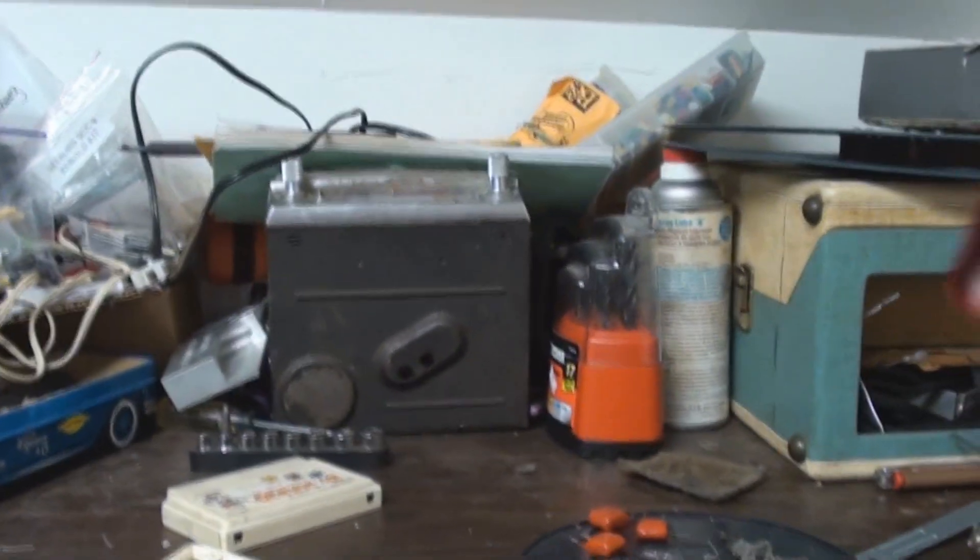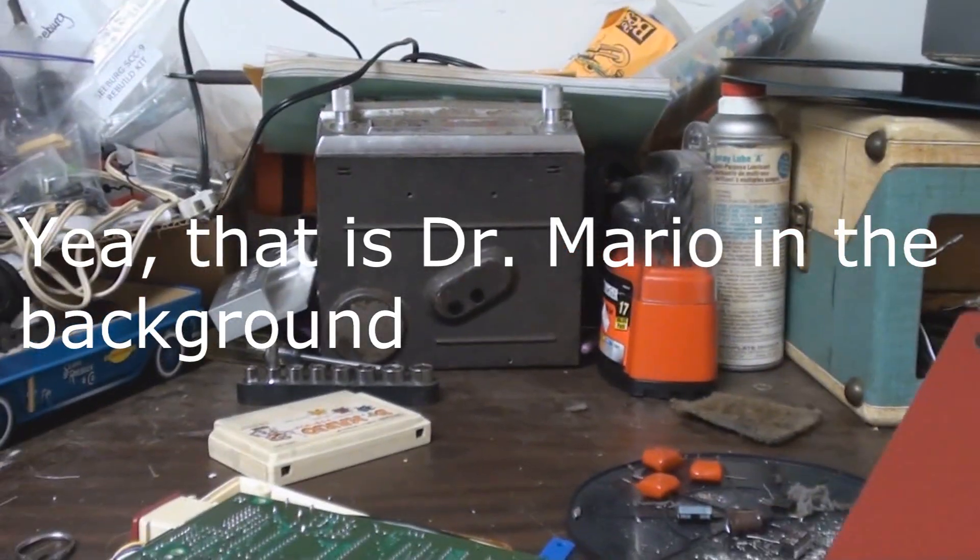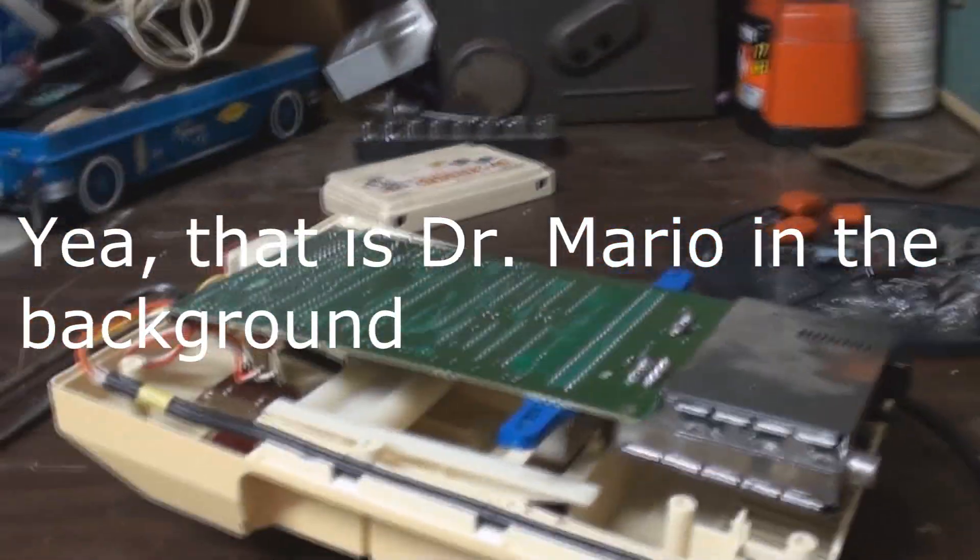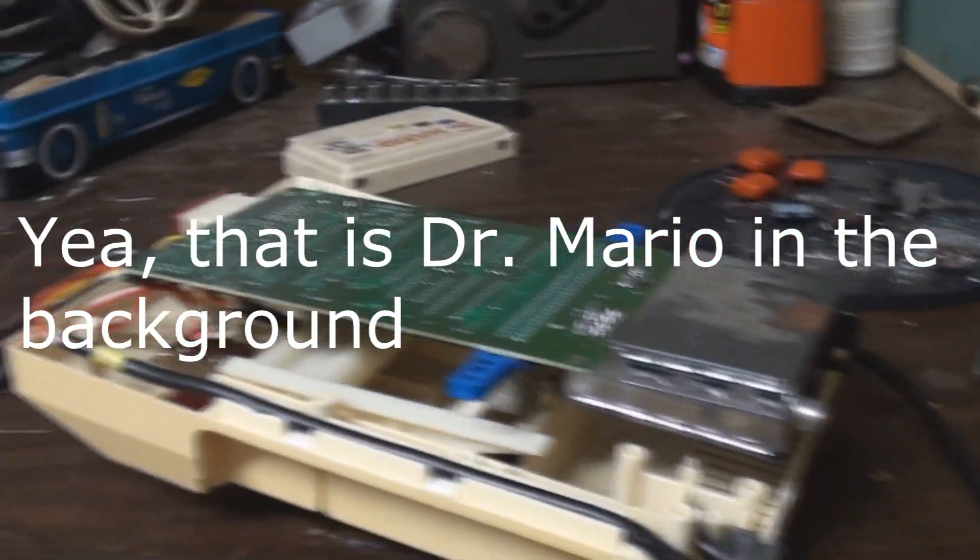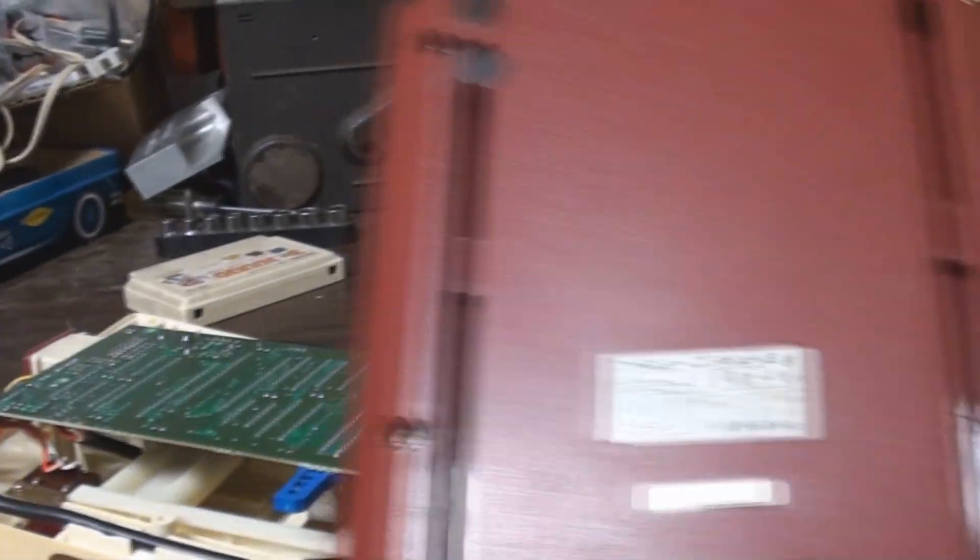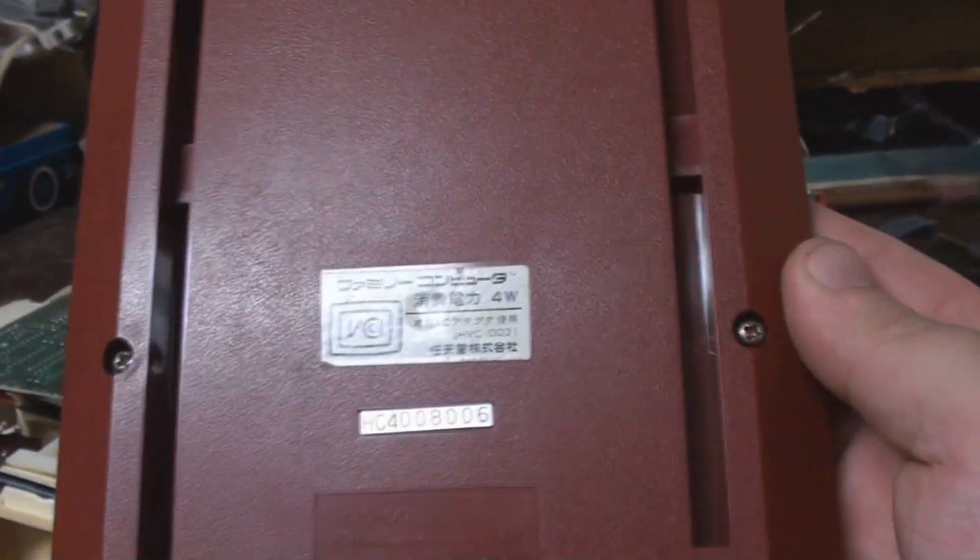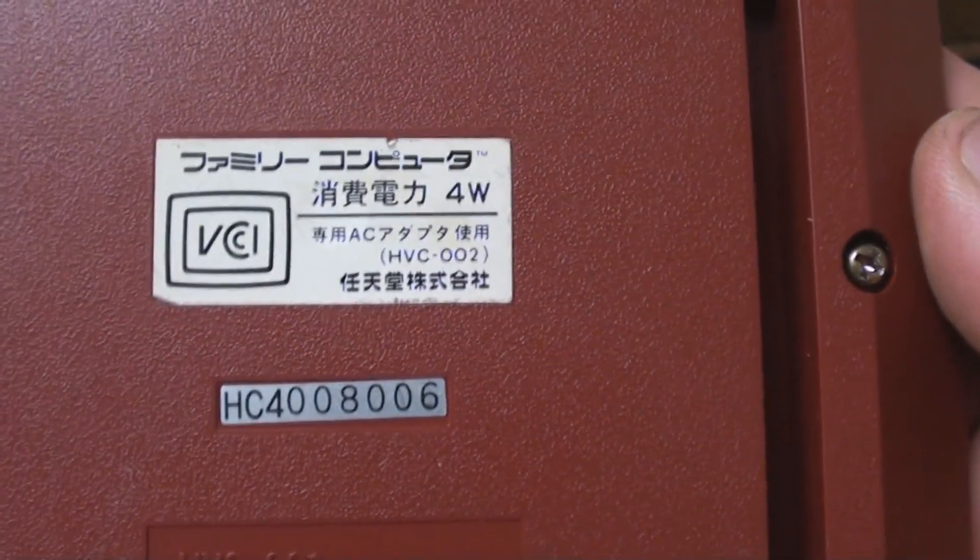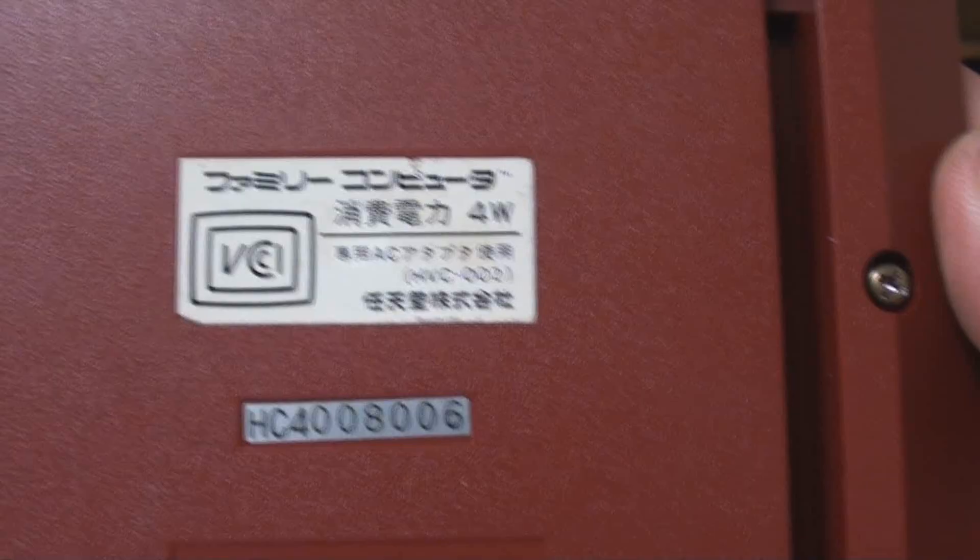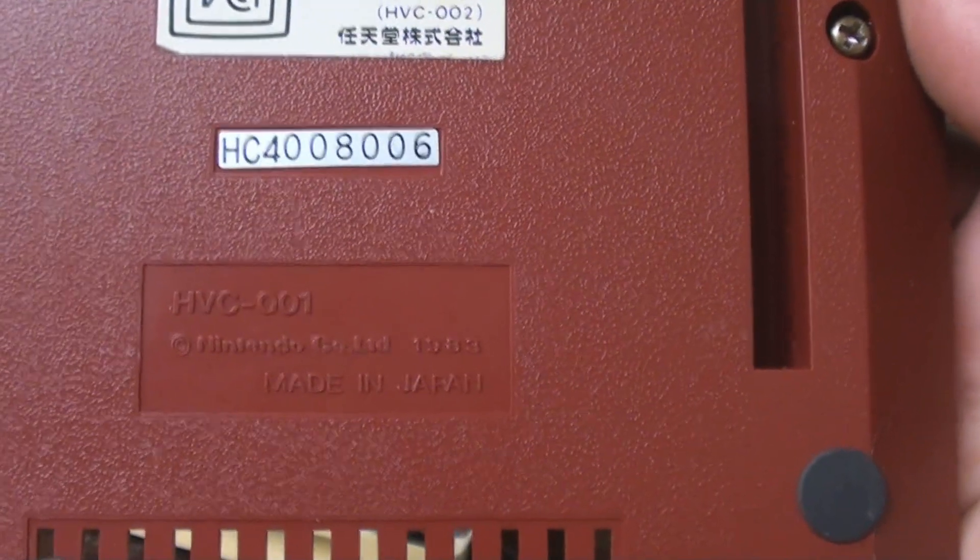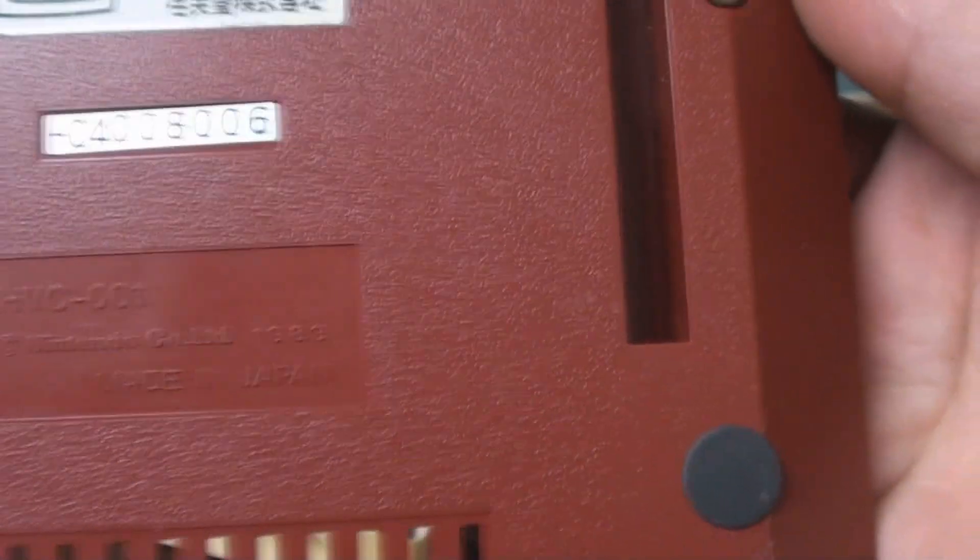And you can see I got the thing torn apart. This is the back bottom of it. You can see all that stuff right here - it's an HVC-001 from 1983. One thing that's funny with this thing is that the model number on the casing itself is actually older than what the motherboard is.